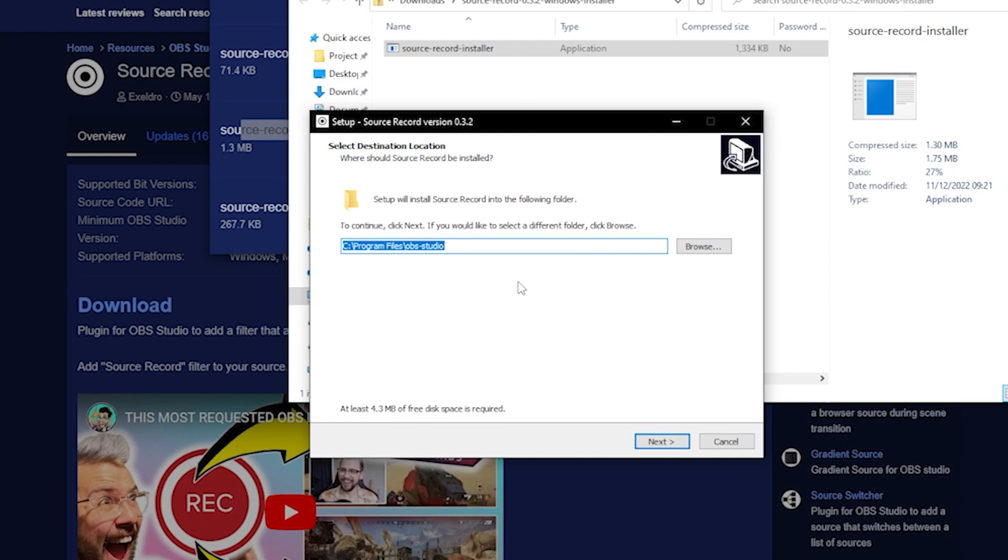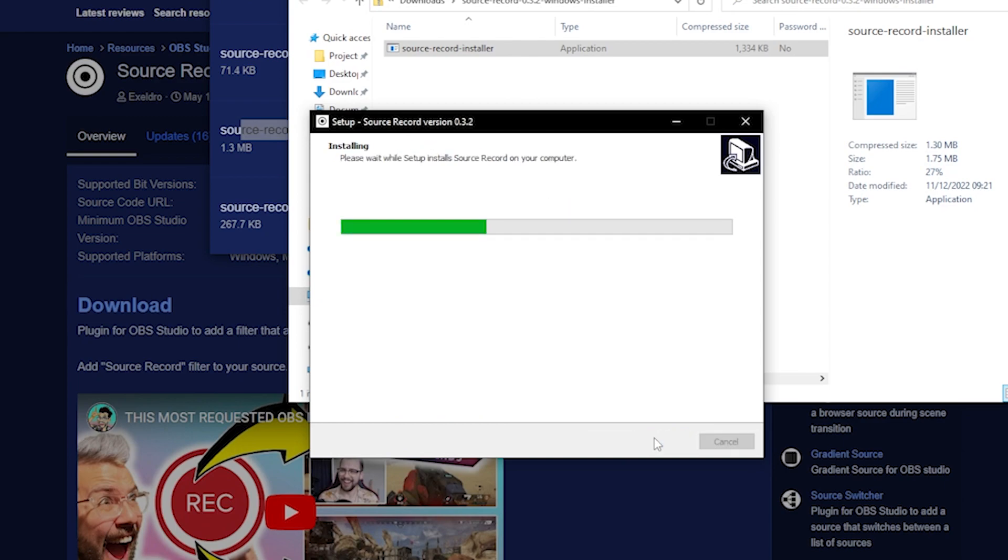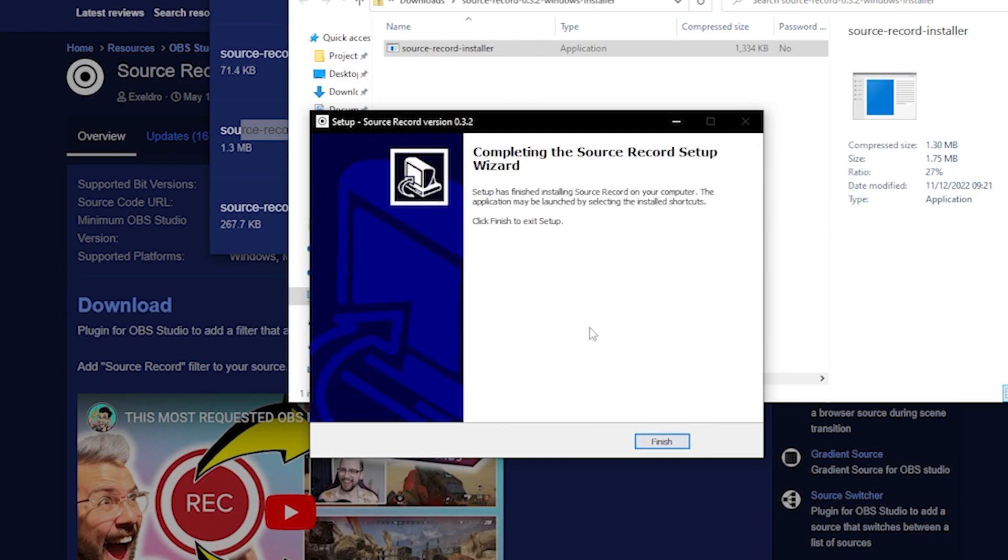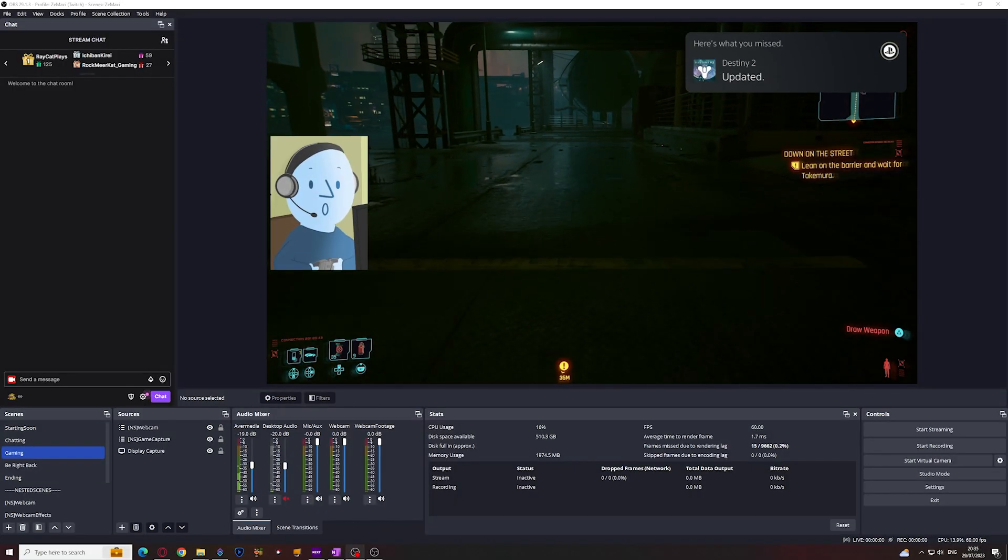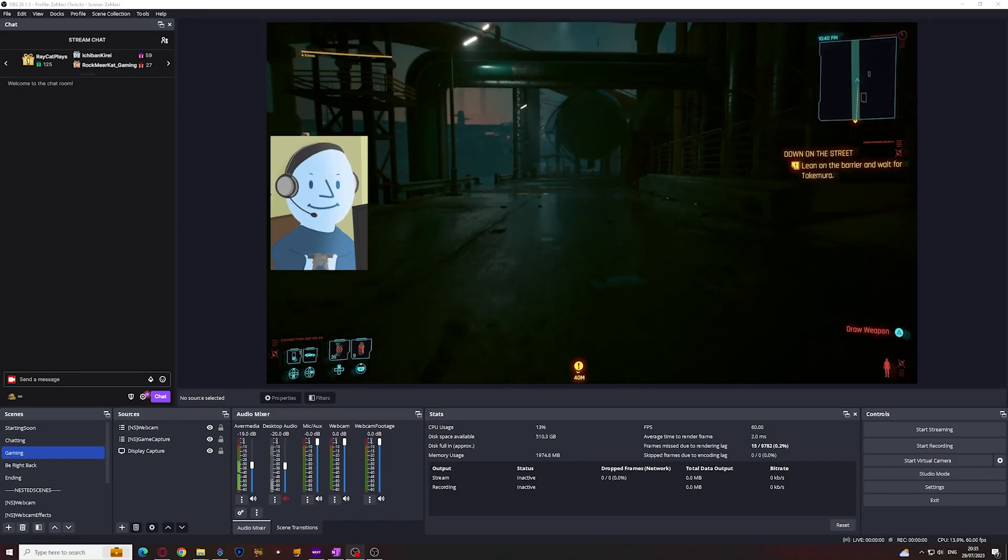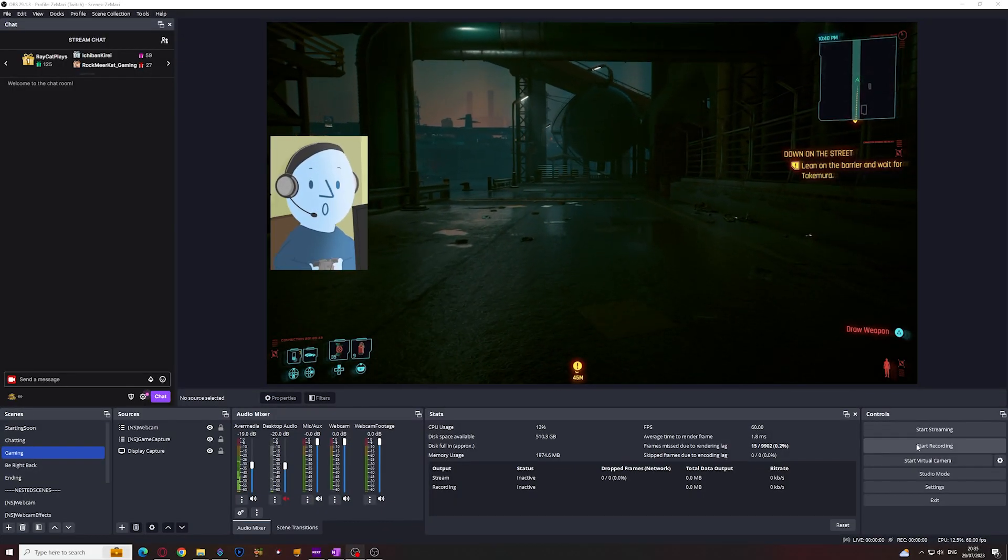Once downloaded, run it, hit next a few times and then you should have it installed. Make sure you restart OBS if you had it running while installing the plugin.